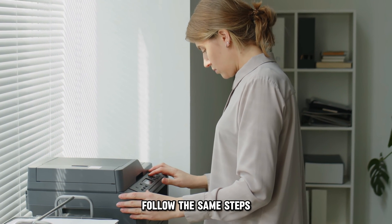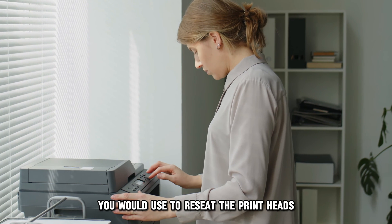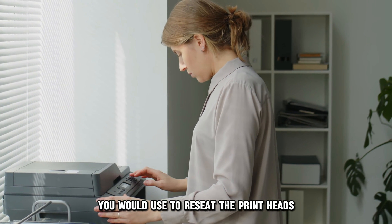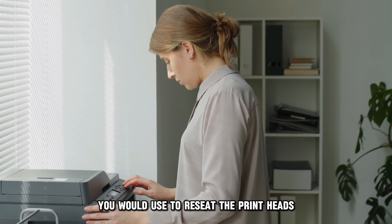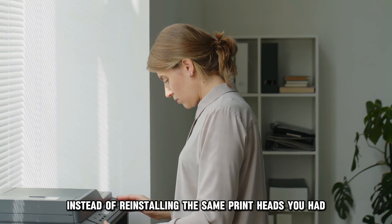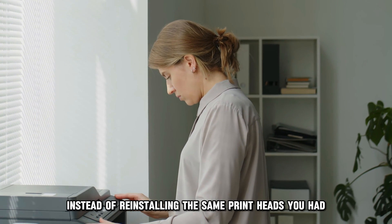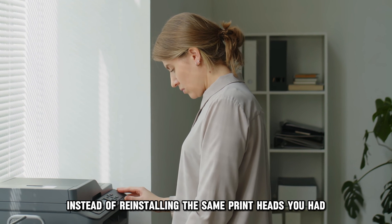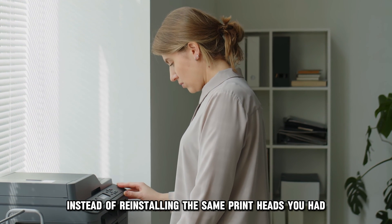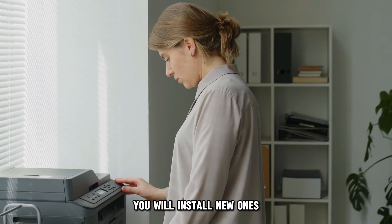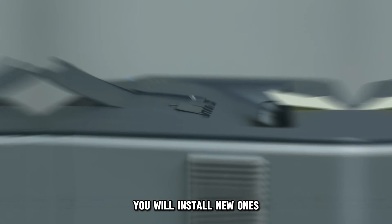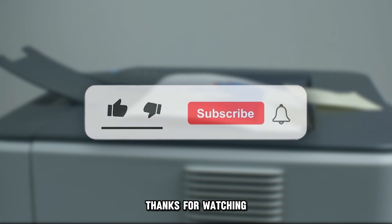Follow the same steps you would use to re-seat the printheads. Instead of reinstalling the same printheads you had, you will install new ones. And that's it.